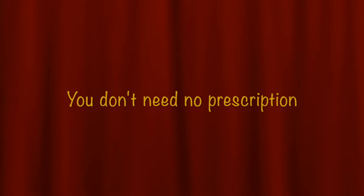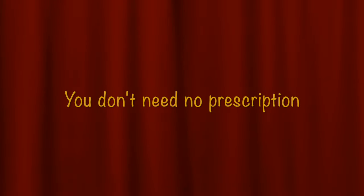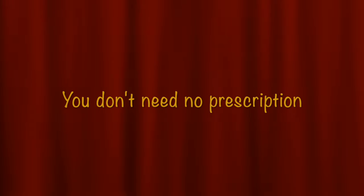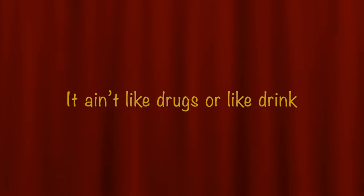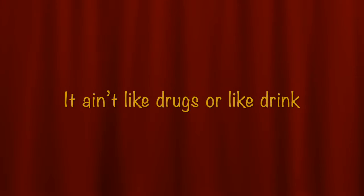You don't need no prescription, it ain't like drugs or like dirt. Ain't no risk of addiction, you won't remember a thing.